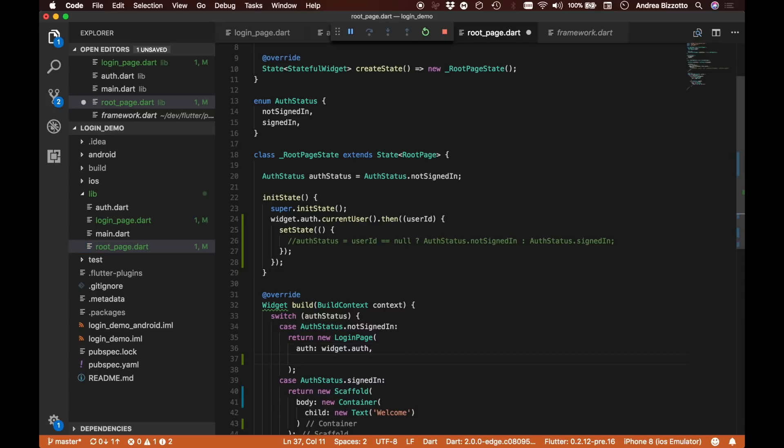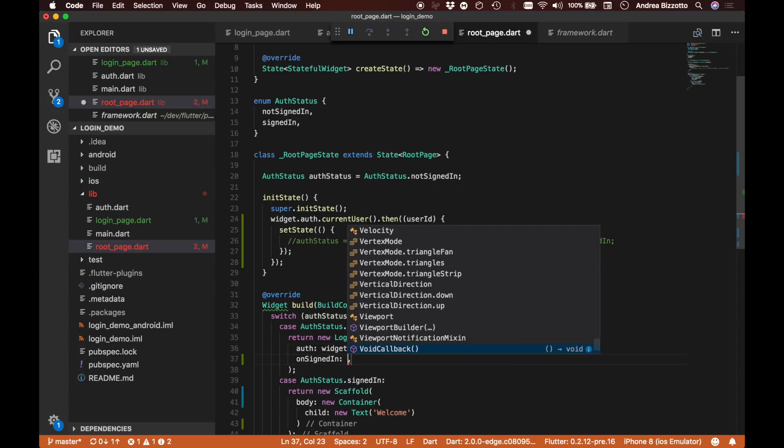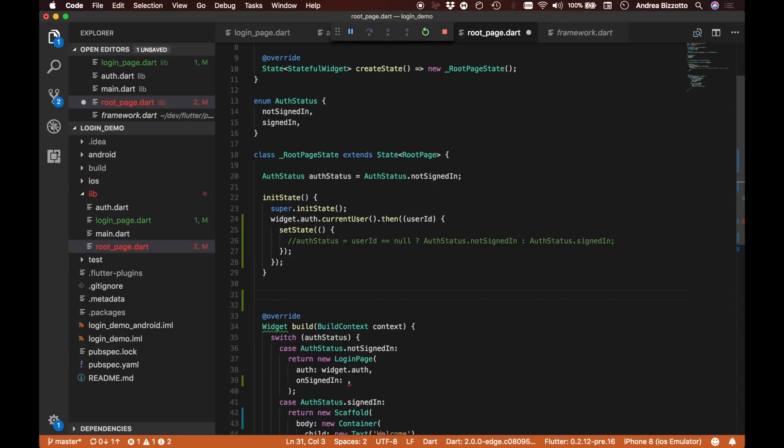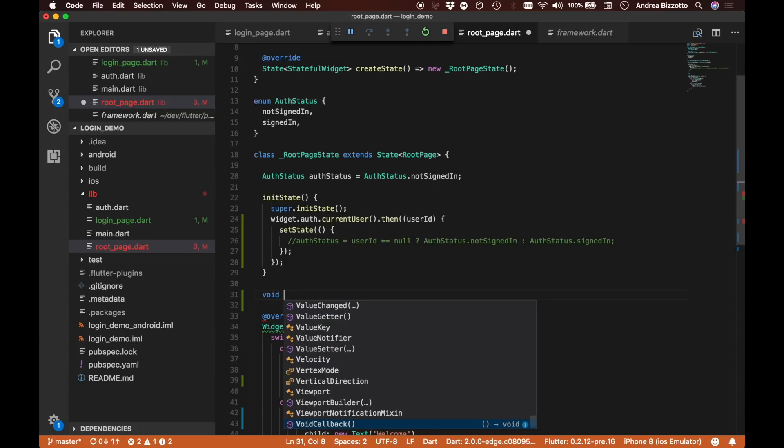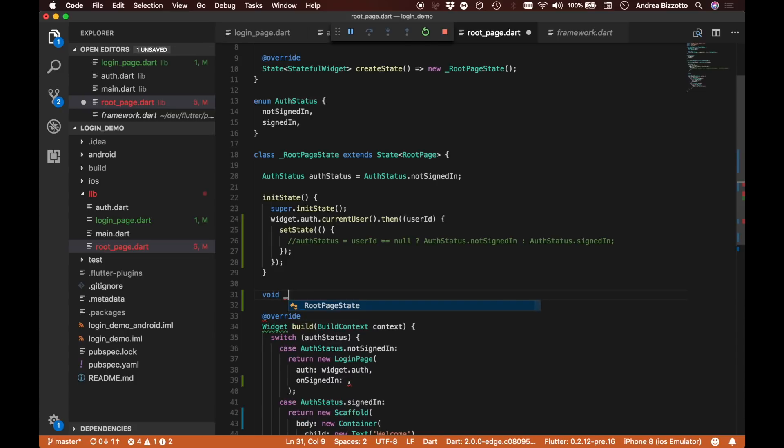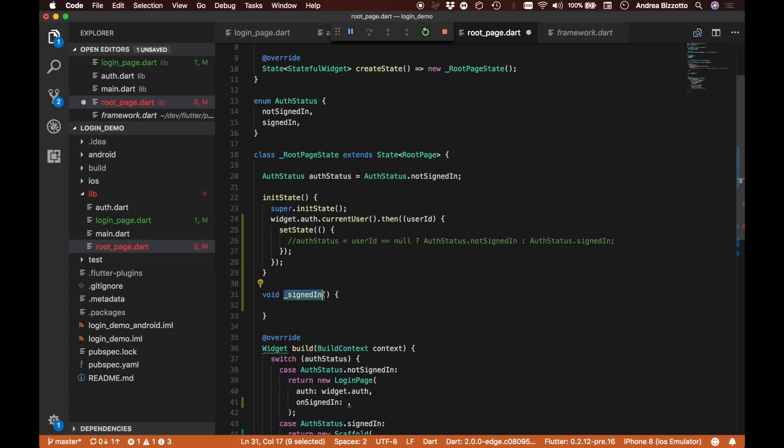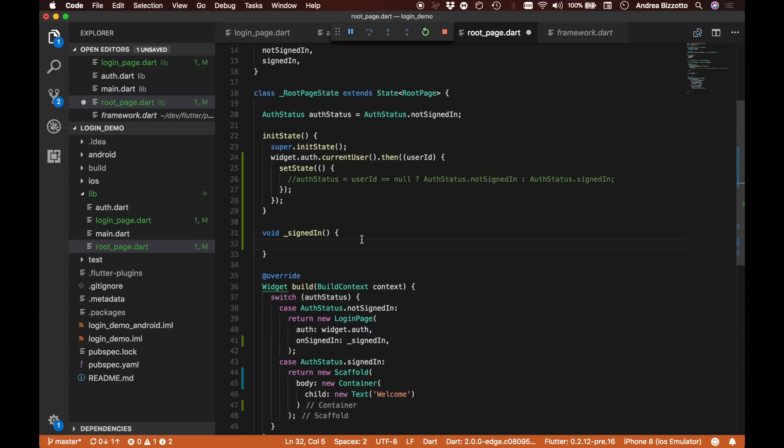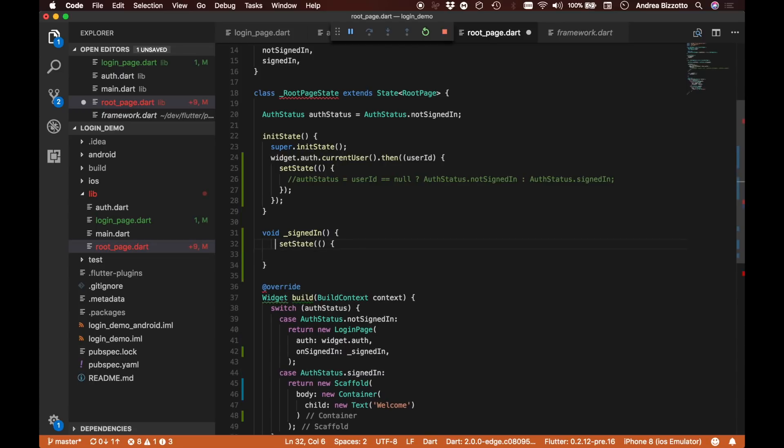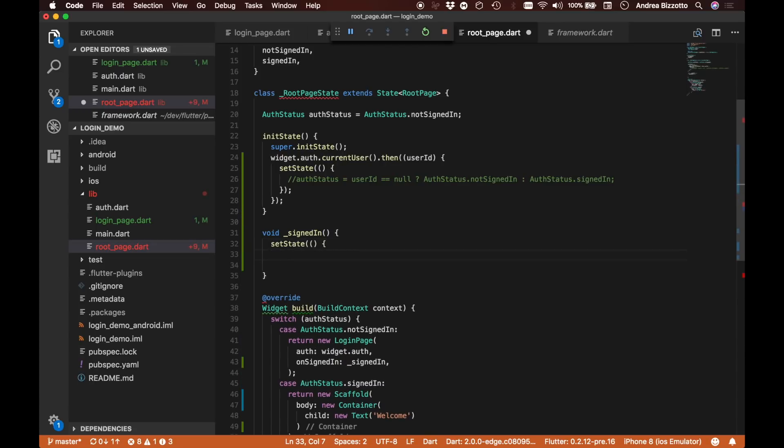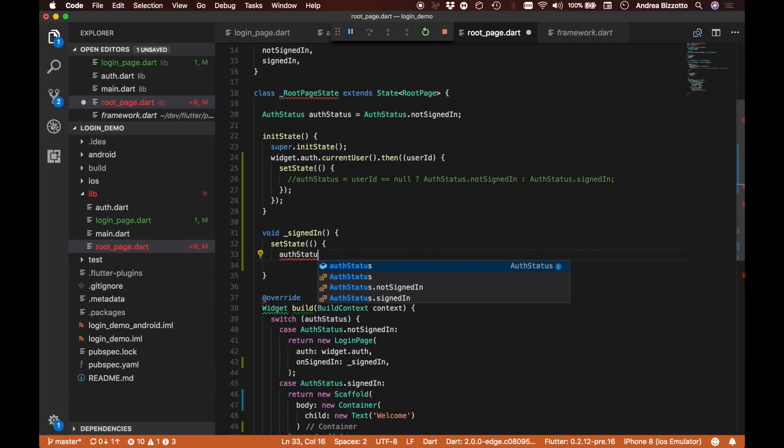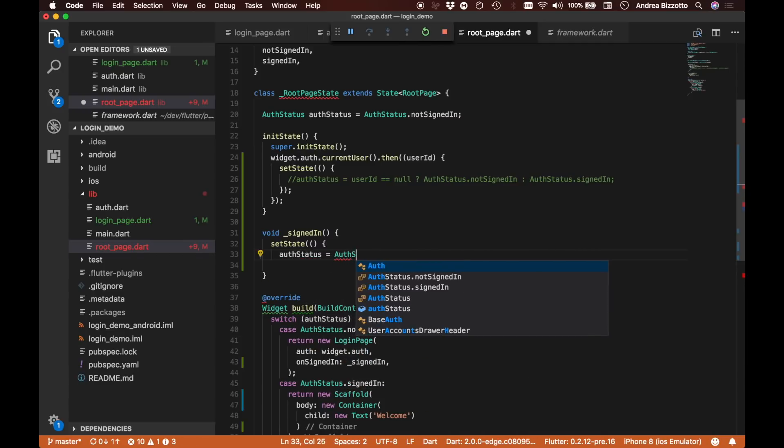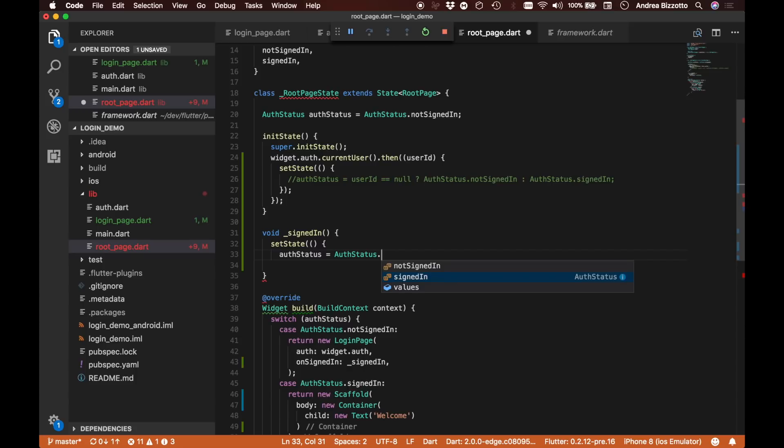We need to specify a callback handler for onSignedIn, and so we are going to create a new method, void signedIn. We can call this method from here. The way we are going to implement this is to say we are going to set the state, and this time we can say that AuthStatus is now AuthStatus.signedIn.